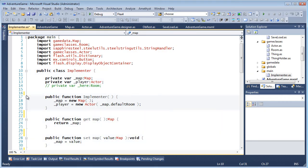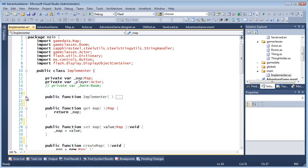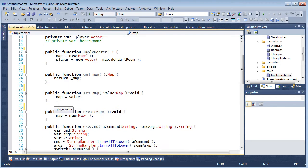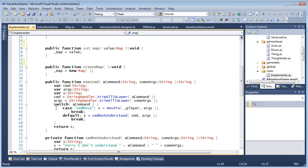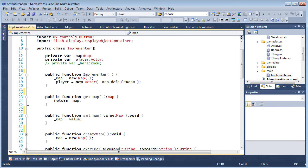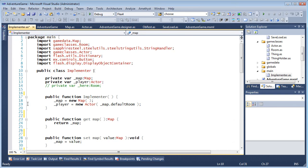Code folding operates on all major code constructs such as packages, classes, functions, and even if, for, switch, and try-catch blocks.